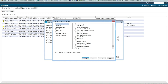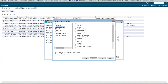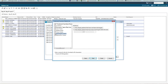I'm going to choose trauma orthopaedics and select the encounter type — day cases and inpatients — and the discharge criteria to only display patients that have not been discharged.